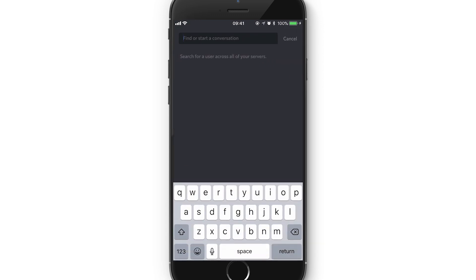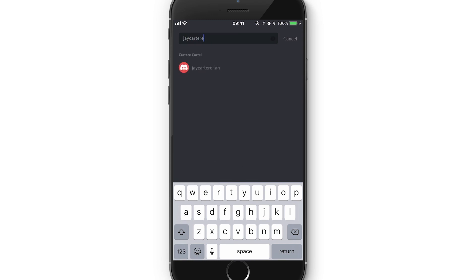If you click up here in the search bar and you just type a name of the person that you want to message, for example let's say you've just joined my server and you want to send me a message because you're signing up to my arc server, then just type in jcartarray and my name should come up because